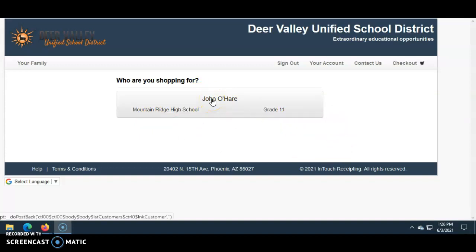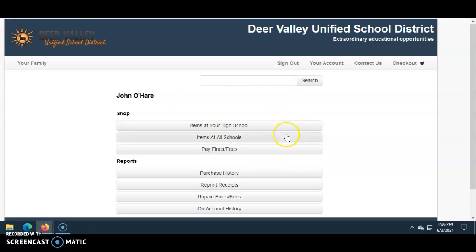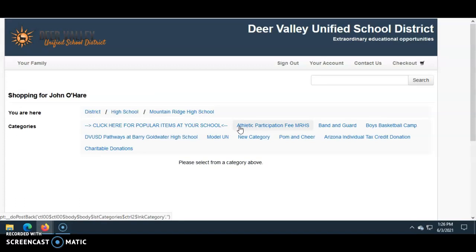You'll click on the student's name to proceed. Next, you'll see the Shop and Reports page — your student name should still appear at the top. Under Shop, click 'Items at your high school.' Then under Categories, you'll see the available choices, and here you'll select Band and Guard.